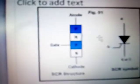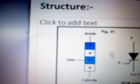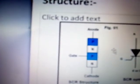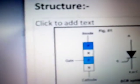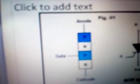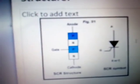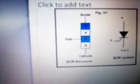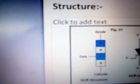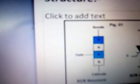Now we will understand the structure. The SCR has alternate p-n-p-n layers. The outermost p-n-p-n layer is called the anode.